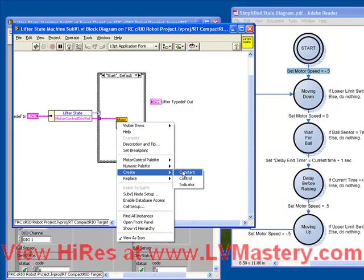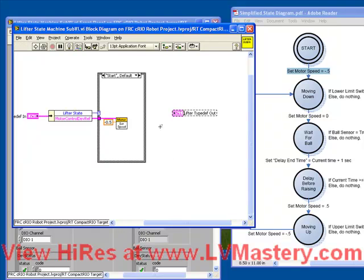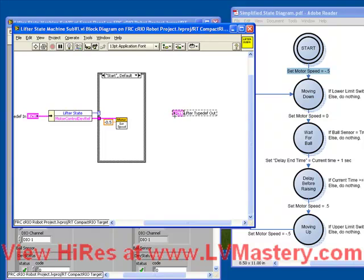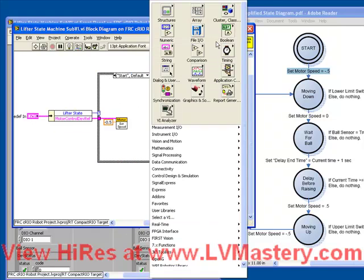And then the second action we're doing is we're actually changing the state. And that's the real power of a state machine, the fact that a state can decide where the software should go next. So in order to change the state, which is stored in this cluster, we need a bundle by name.